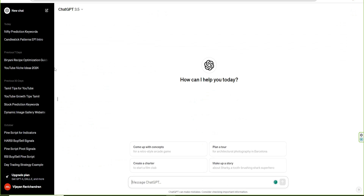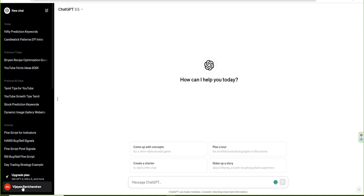So, if you want to sign in, you can sign in to ChatGPT. First, you can sign in.